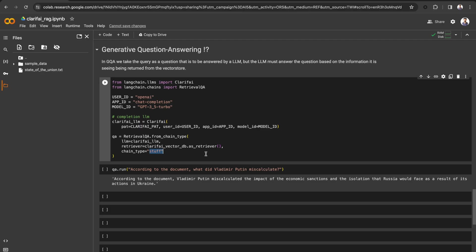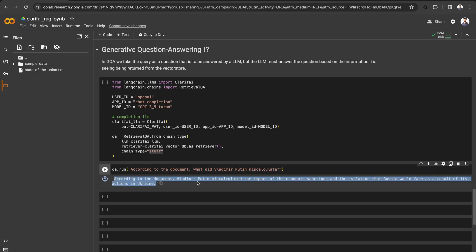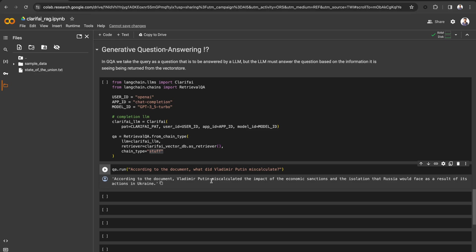Here I am passing the question. According to the document, what did Vladimir Putin miscalculate? And here is the response from the LLM. This is how you can implement the Retrieval Augmented Generation on LLMs.